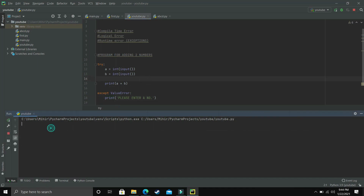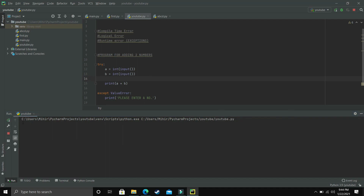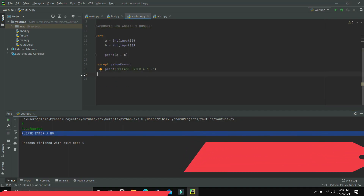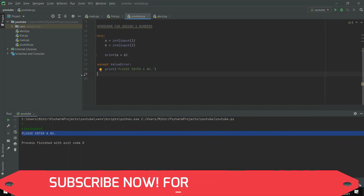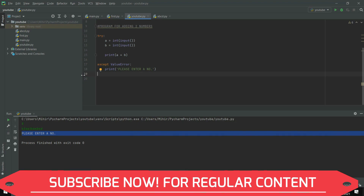Let's rerun the program. Entering 5 and 5 gives us 10 — the addition works fine. Now let's run it again, enter 5, then a string. Instead of getting the ValueError traceback, we get the message 'please enter a number.' This is how we can handle different types of exceptions in Python.